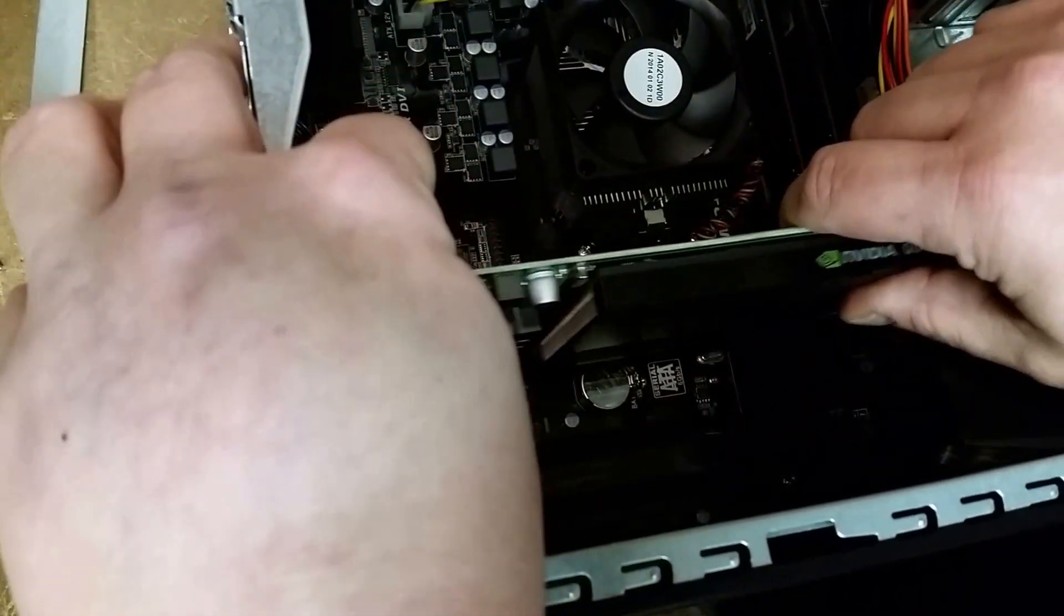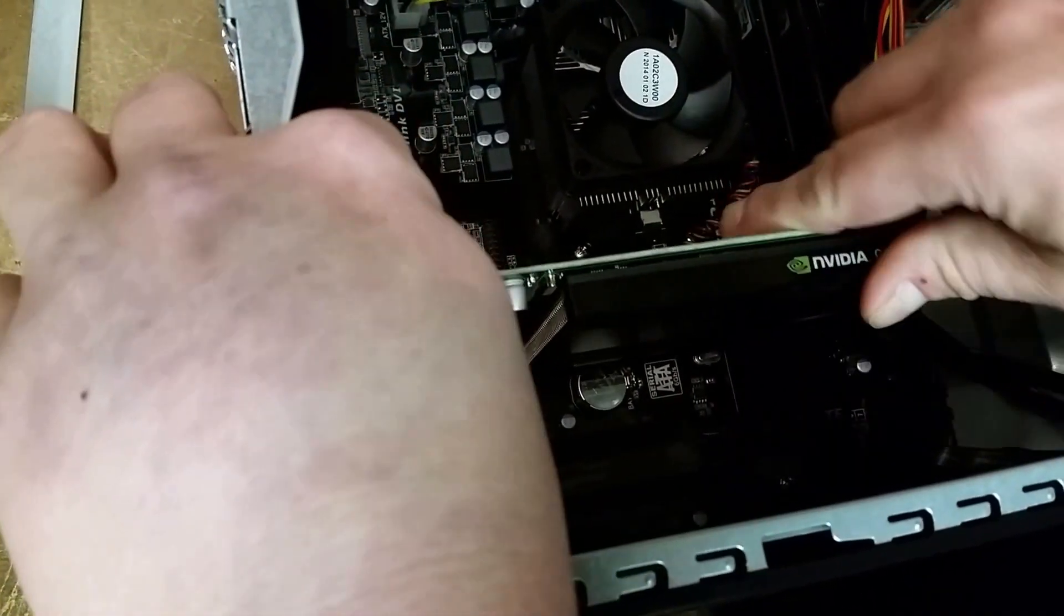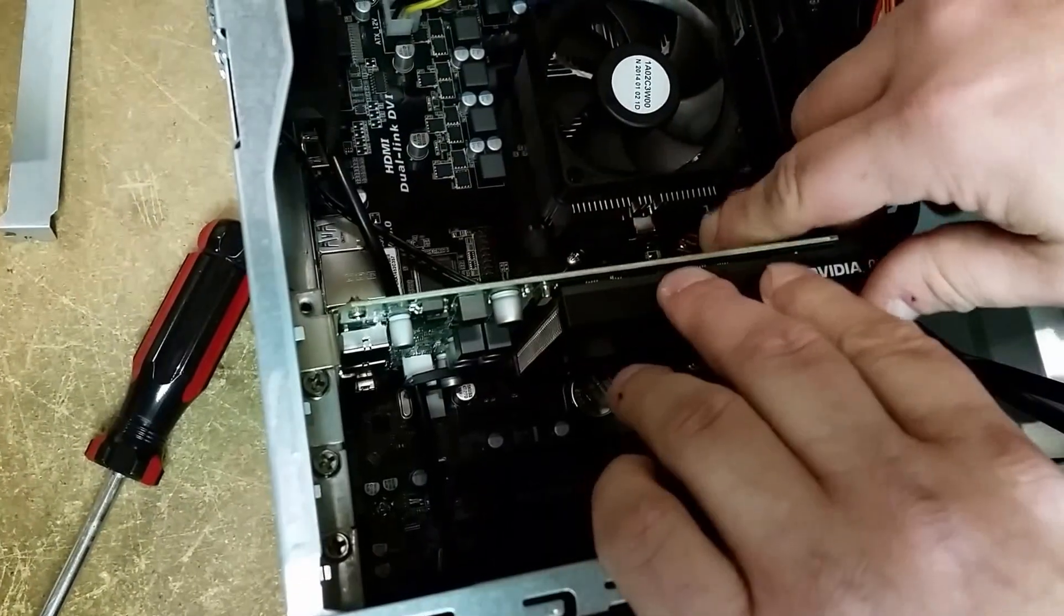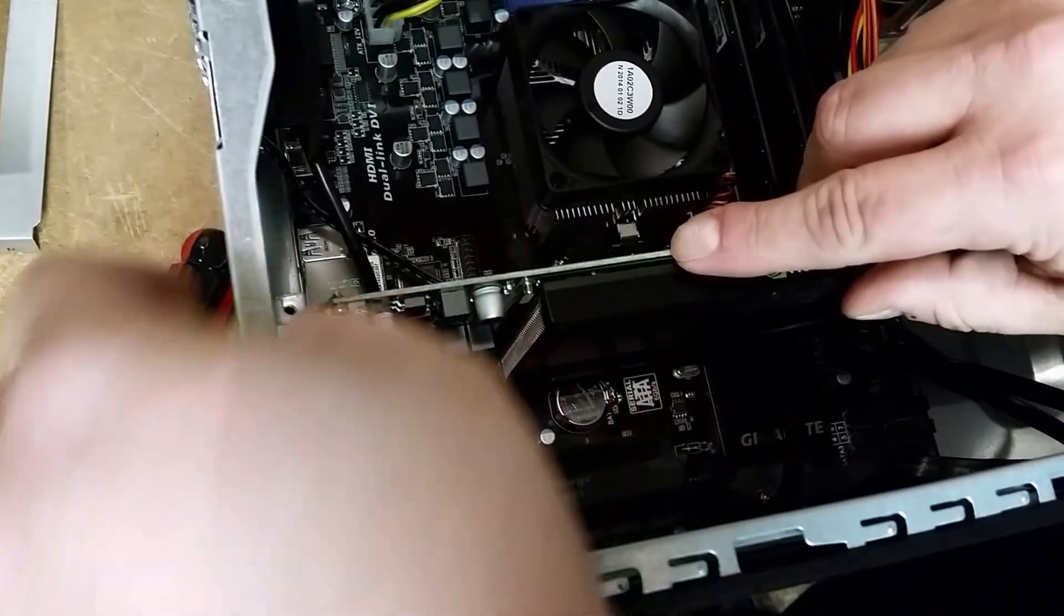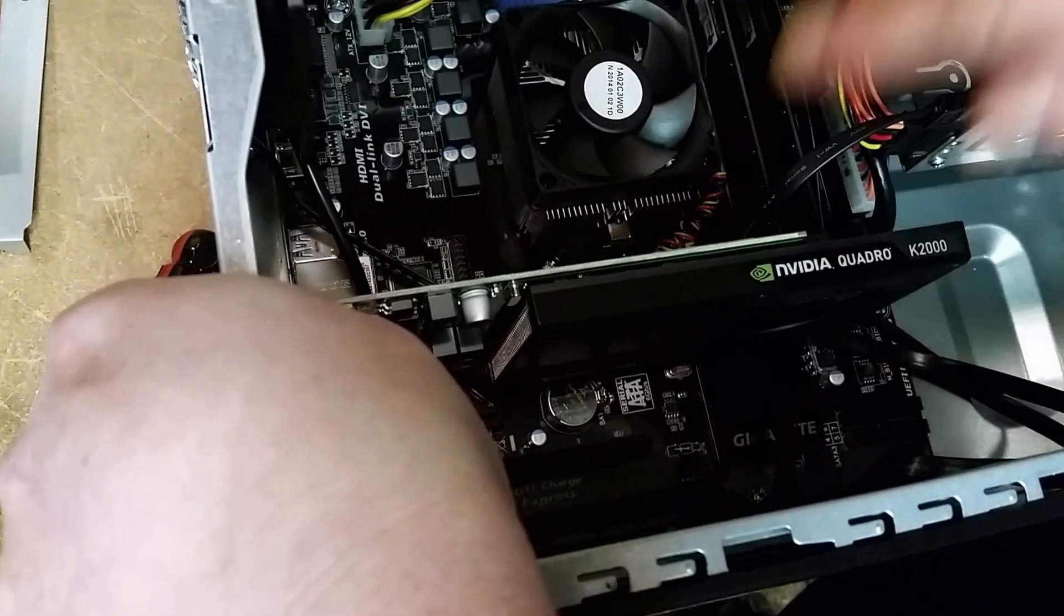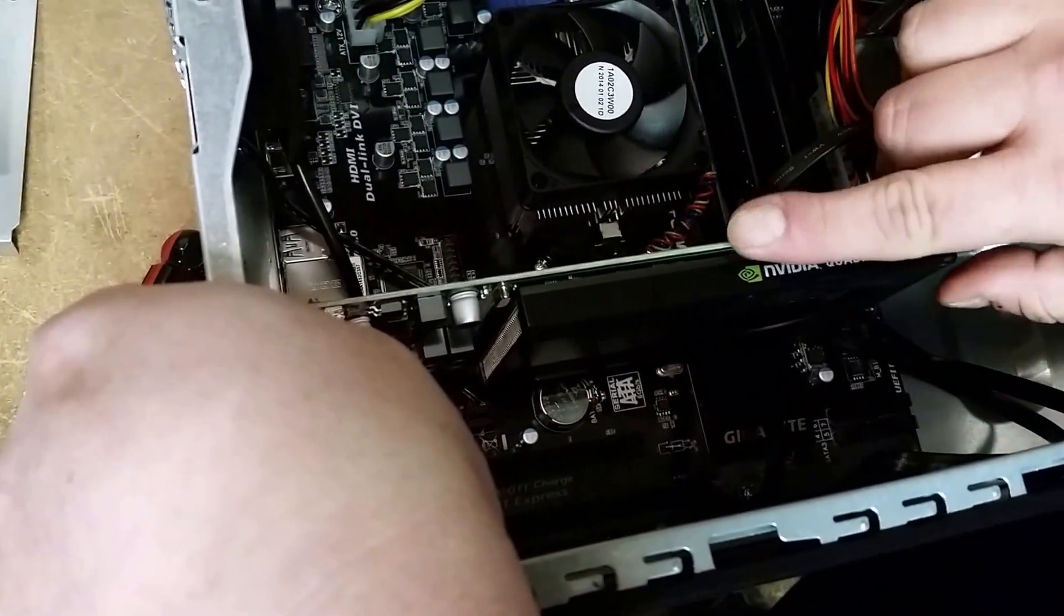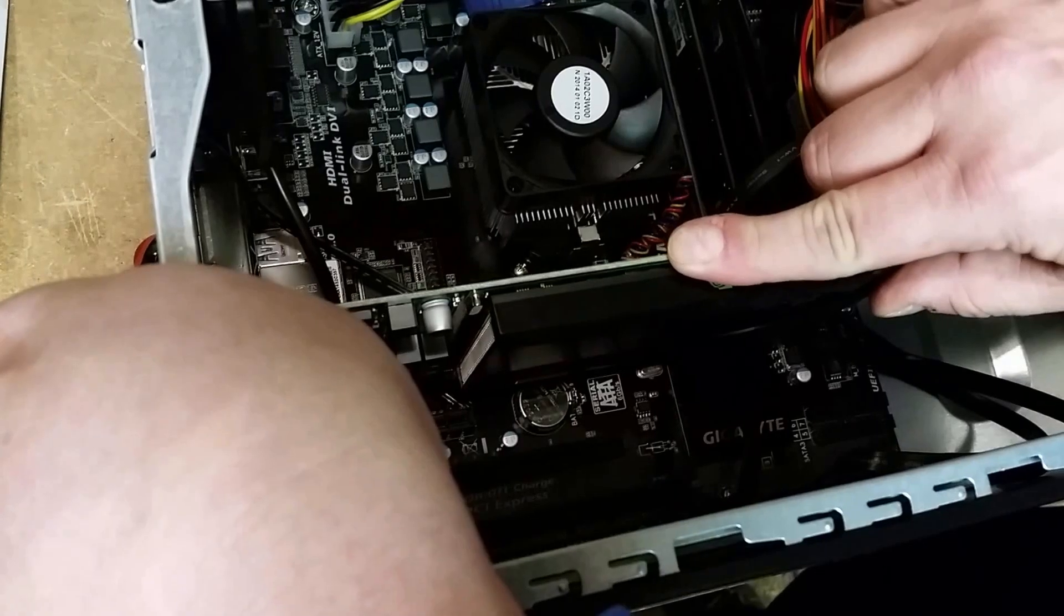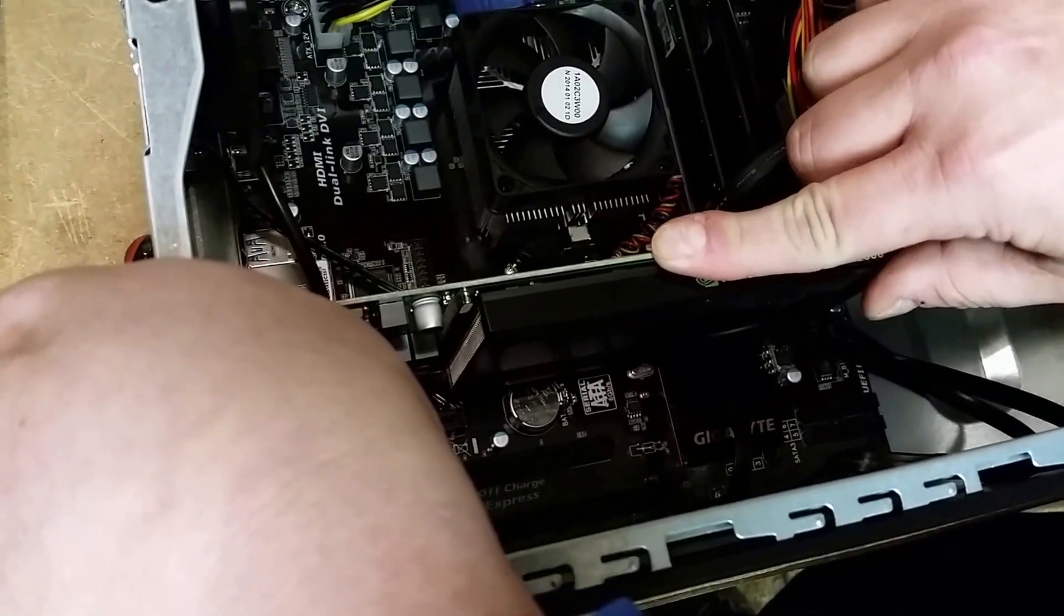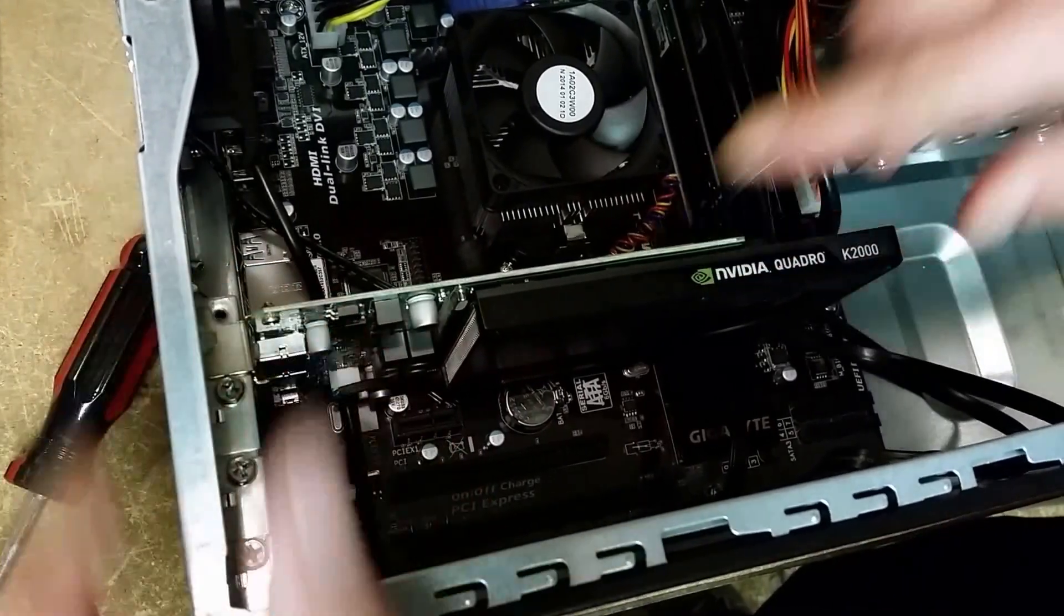It doesn't require much insertion force. Once you get the tabs lined up, just press gently and firmly down on the whole card and you'll hear it click in place.